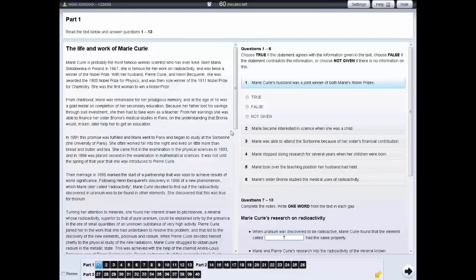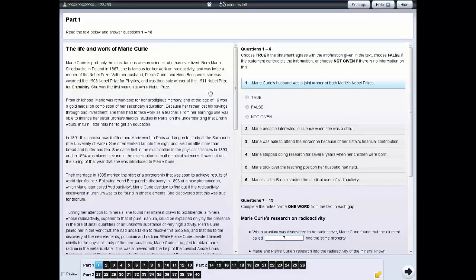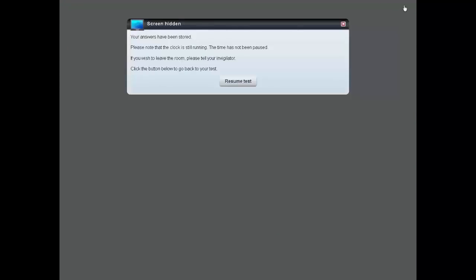If you wish, you can also highlight sections of text. If you need to leave the test room for a few minutes, you can hide your screen by clicking on the Hide tab. When you return to the test room, click on the Resume Test button.